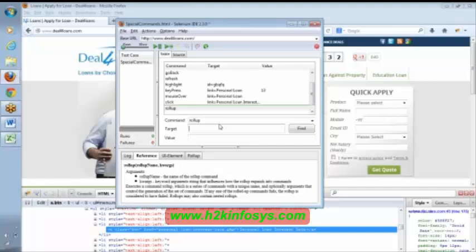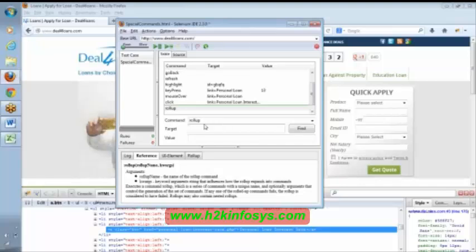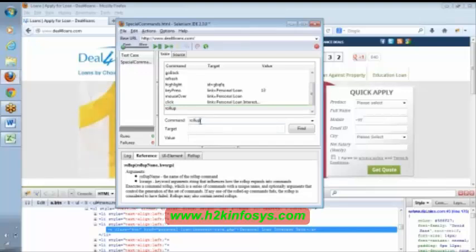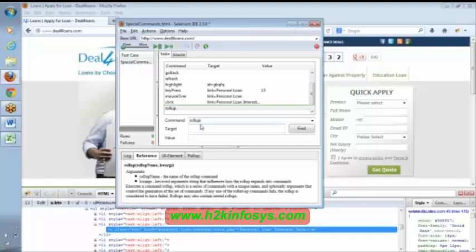Once we have performed that JavaScript, once we create our own function there, that function can be used here in target with this rollup help. That is the meaning of rollup here.